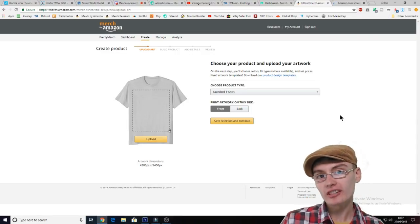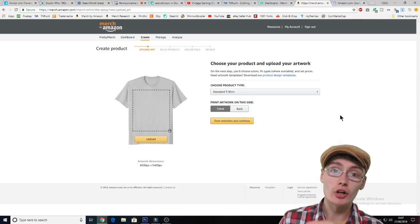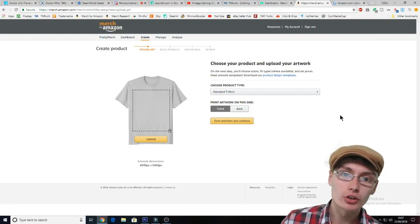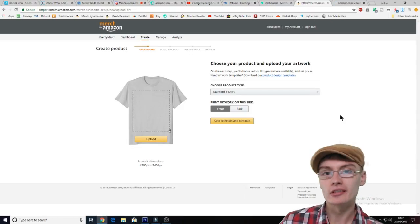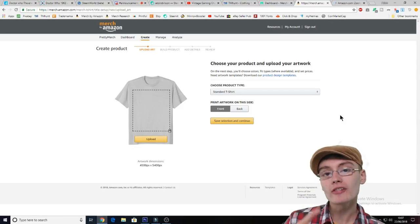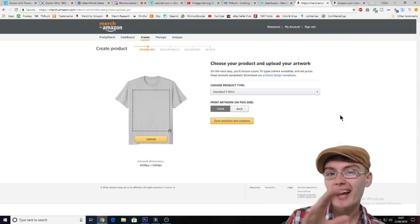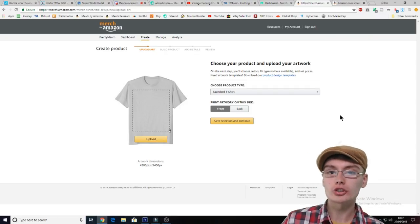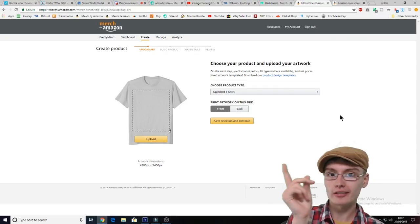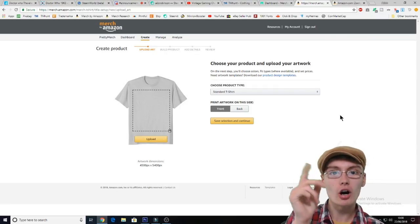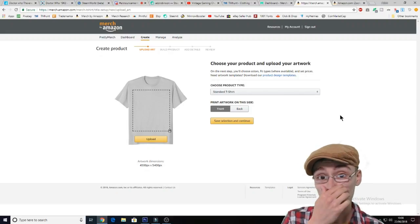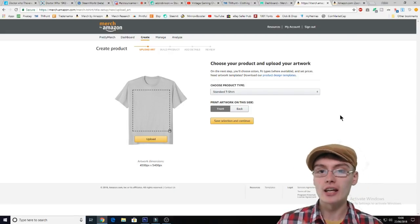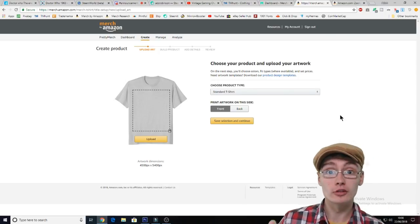So what I did in my previous video was I actually designed the shirt, just a very basic design in Photoshop for Merch by Amazon. So if you haven't already watched that video, that is kind of tied in with this video. I'll leave a little card up in the top there and you can go back and watch that video first, then come back to this one.